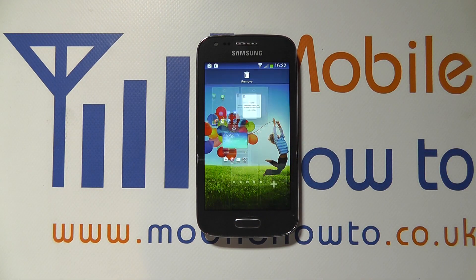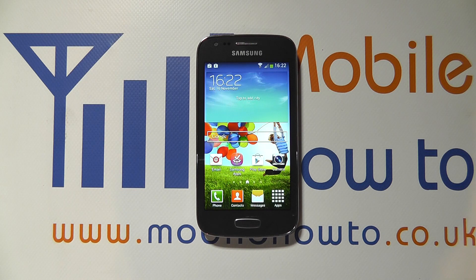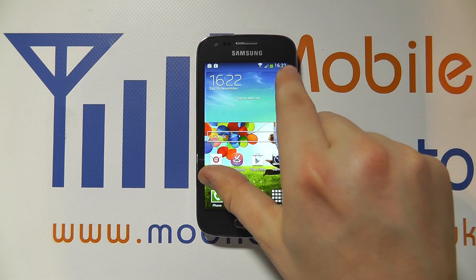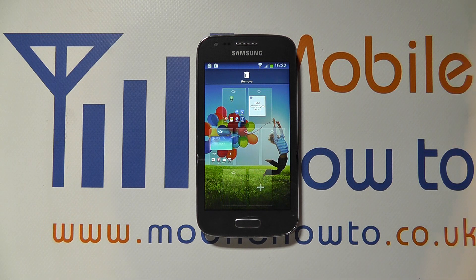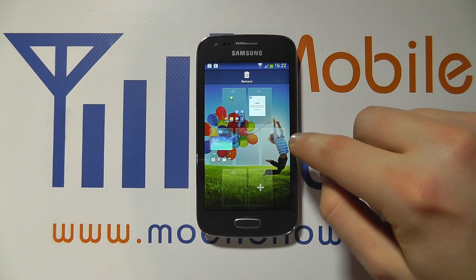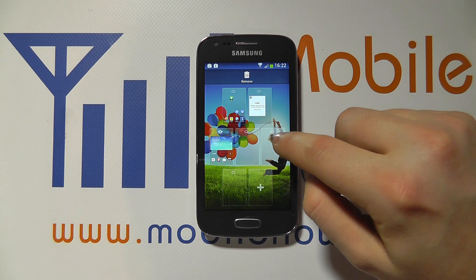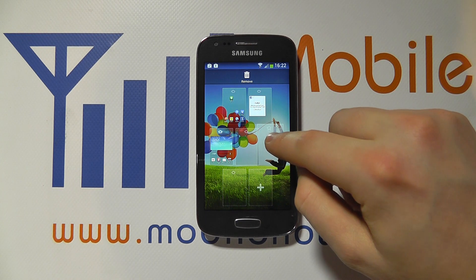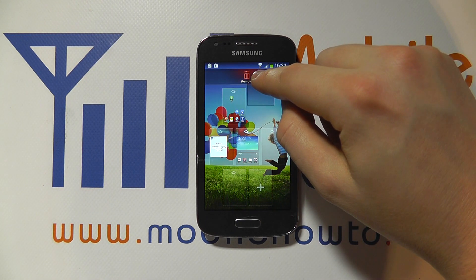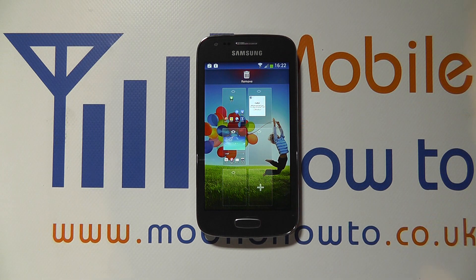I can set which home screen is my default home screen by selecting the appropriate house icon at the top of the page. So now when I press the home button, this is my primary home screen. If I pinch again, I can add additional pages, or if I want to get rid of pages, I simply press and hold on one and drag it up to the bin. When it goes red, I release the hold and the page will be removed.